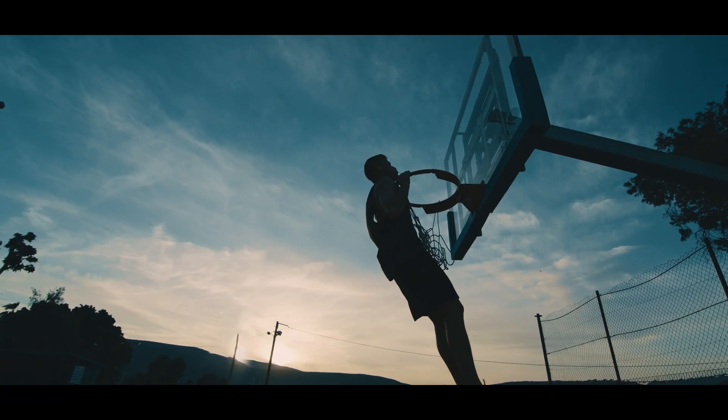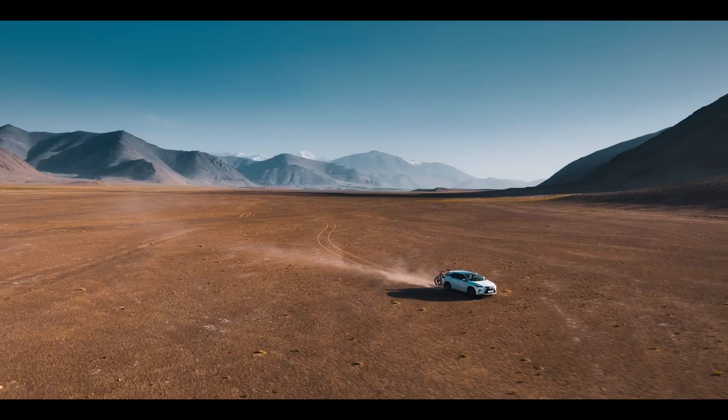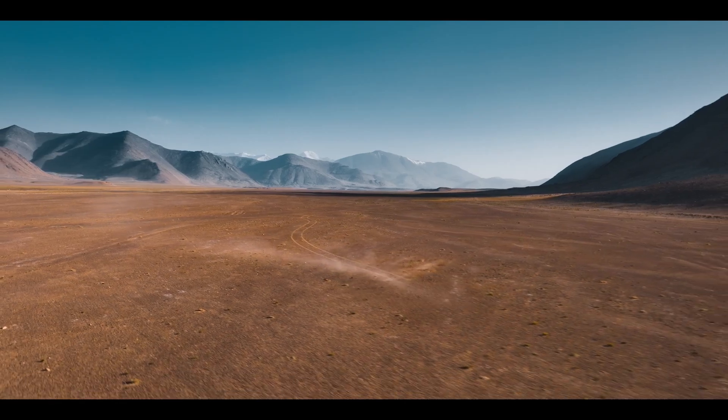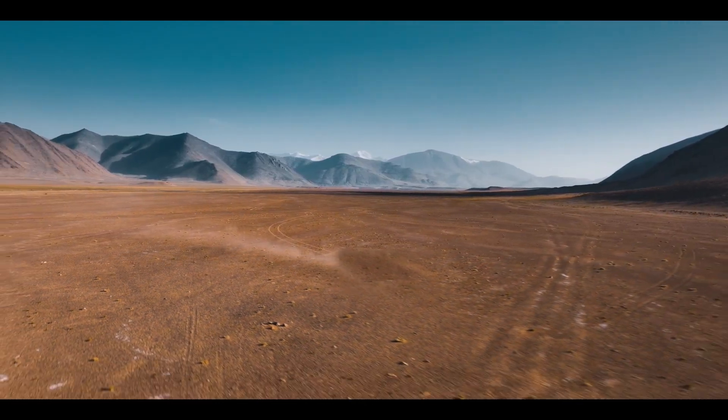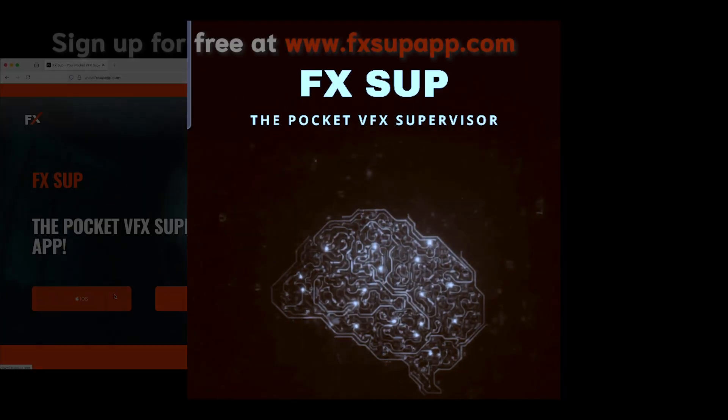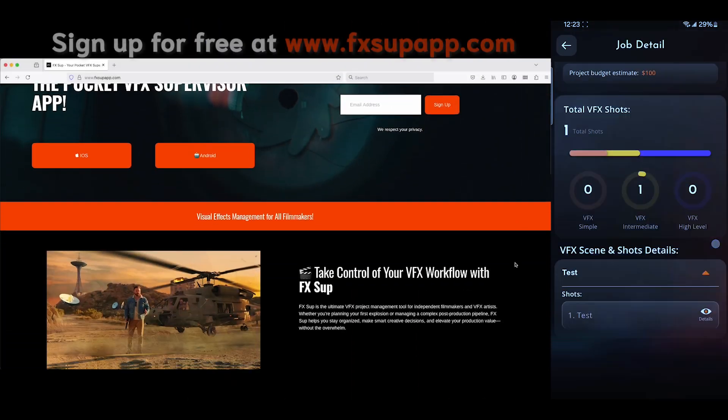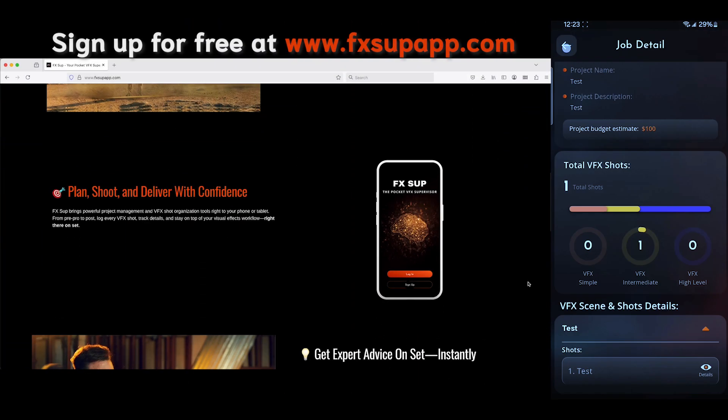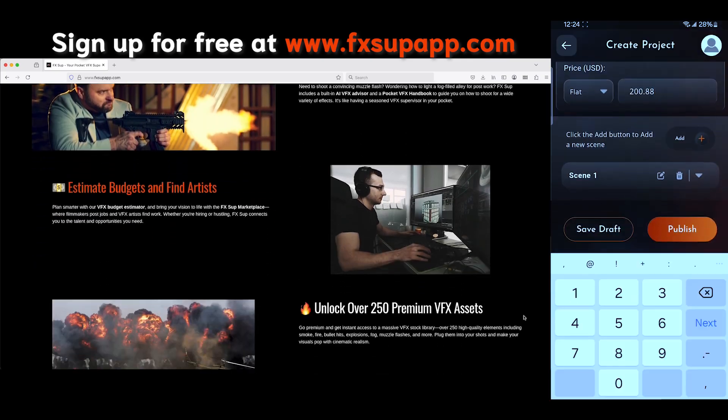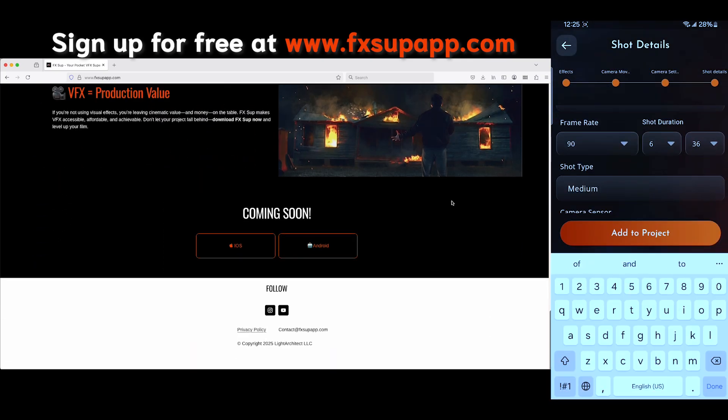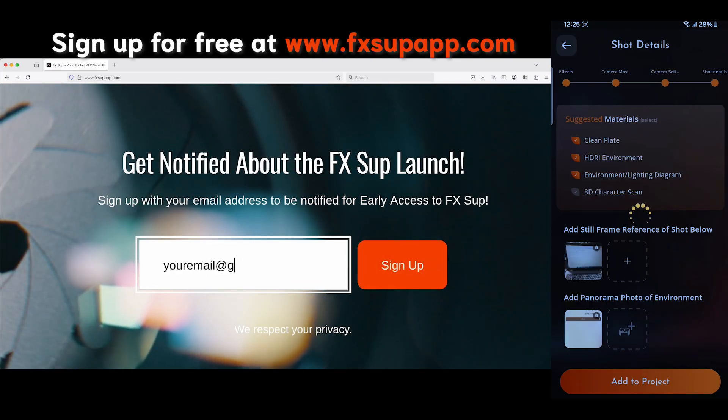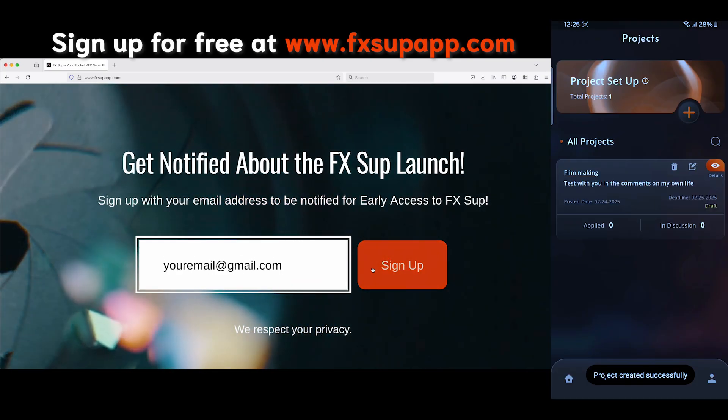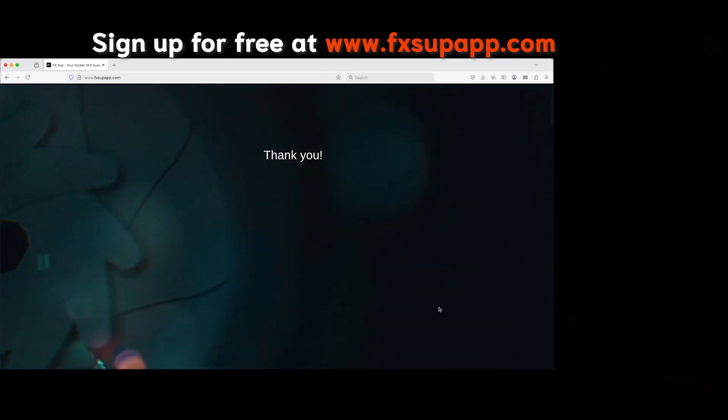So anyways, guys, that is it for this video. That is how you can use content aware fill to remove unwanted objects in your footage inside of Adobe After Effects. I hope this video was helpful. As always, feel free to leave a comment if you have any questions or suggestions in the comment section below. Let us know what you'd like to learn next on the channel, and I'll see you next time.